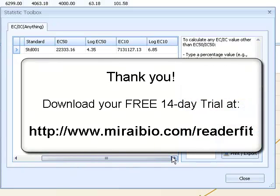There is much more that can be done in MasterPlex ReaderFit, but I just wanted to demonstrate how easy it is to get started. So give the free 14 day trial a shot and thanks for watching this video.